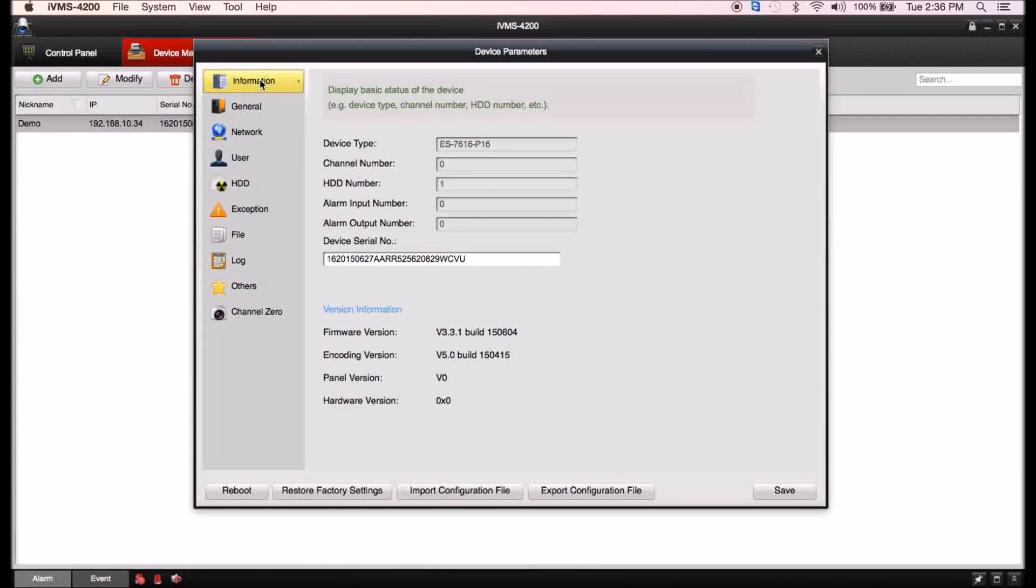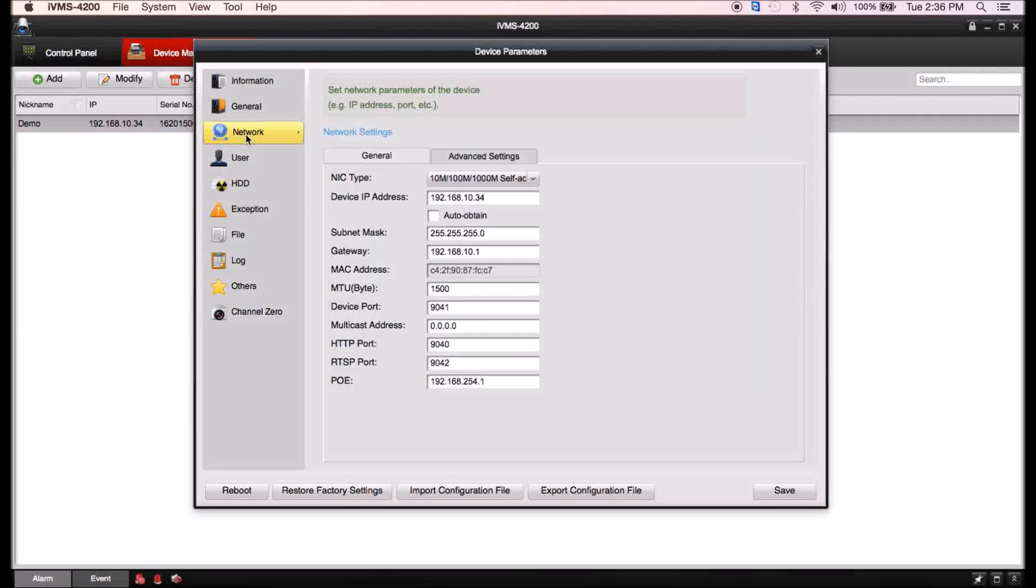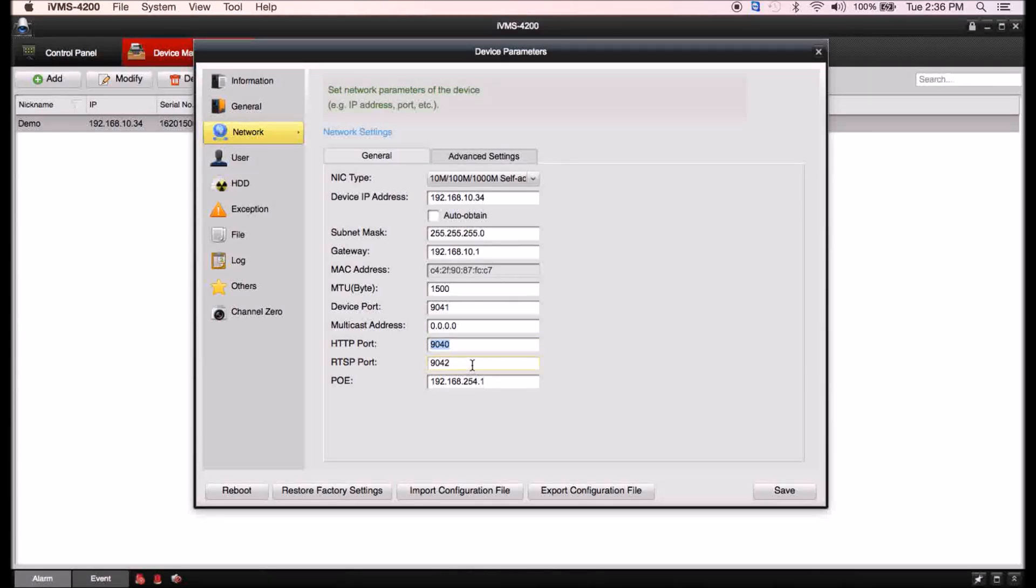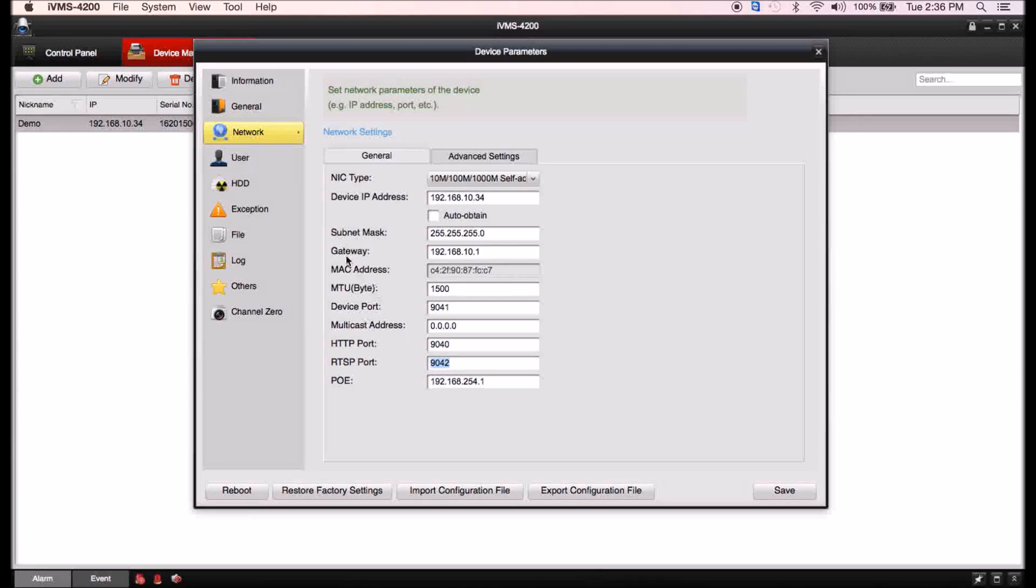Then you can go into remote configuration and you'll be able to edit the device. First we're going to go to your network settings. This is where you have the ability to again change your IP address and the ports like HTTP and the RTSP port so you can port forward the device.